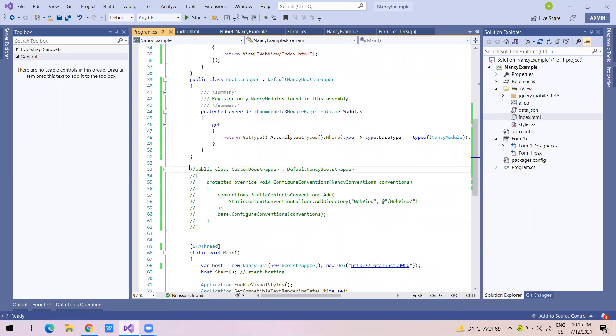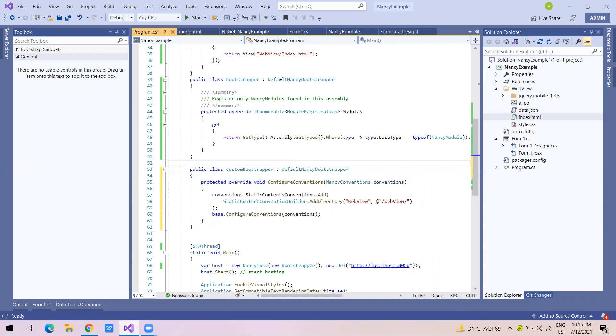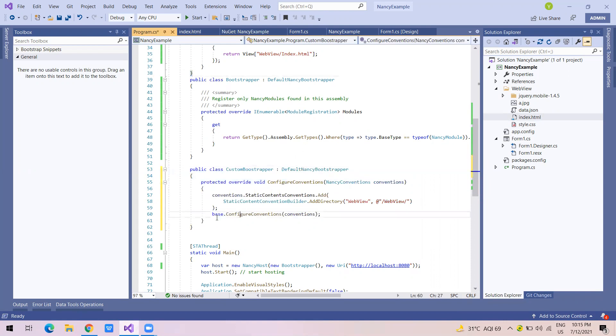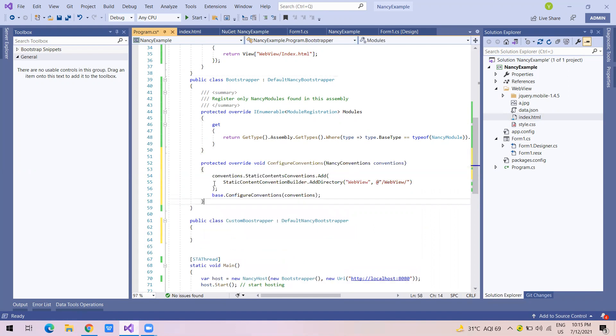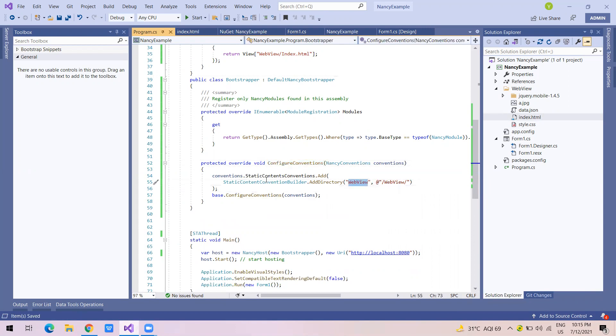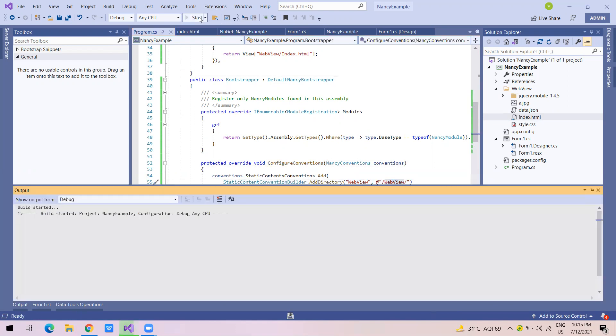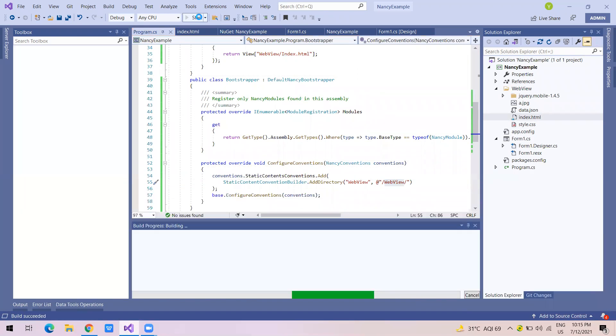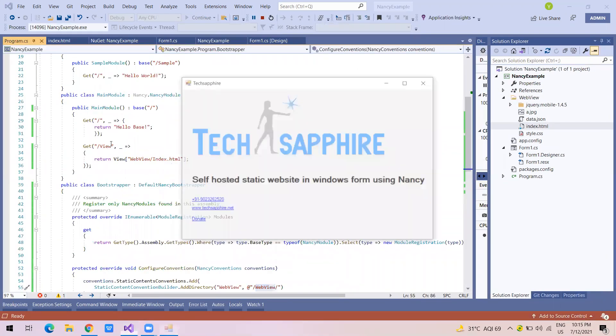Here what I'm saying is I'm overriding the configuration convention. And I'm saying if there is webview within any resource or any URL, then redirect to folder webview. Now this thing will take care of all my resource rerouting, which is static, which are not part of the standard module methods.